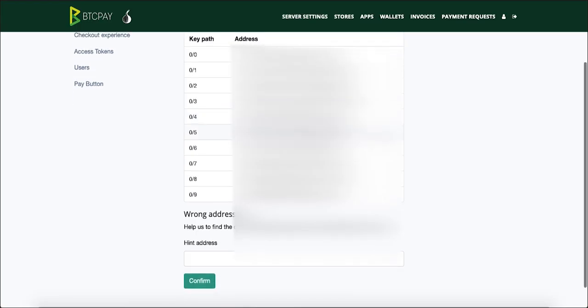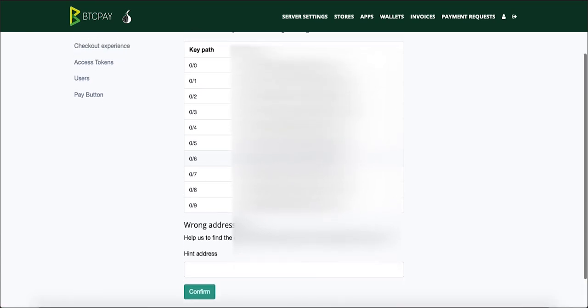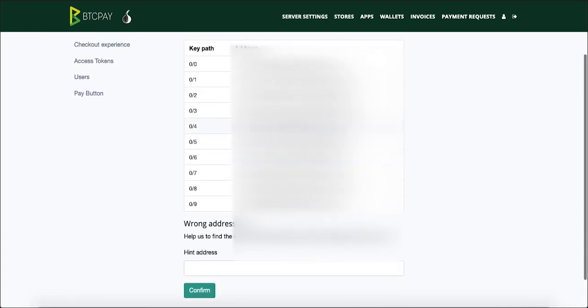Since there is no way to compare the addresses in cold card and BTC pay at this time just click confirm and we'll do a little test afterwards.